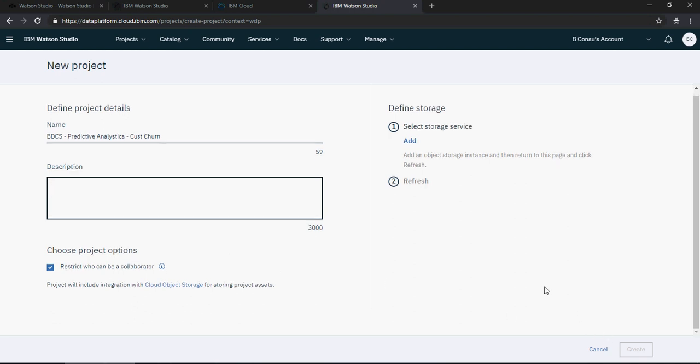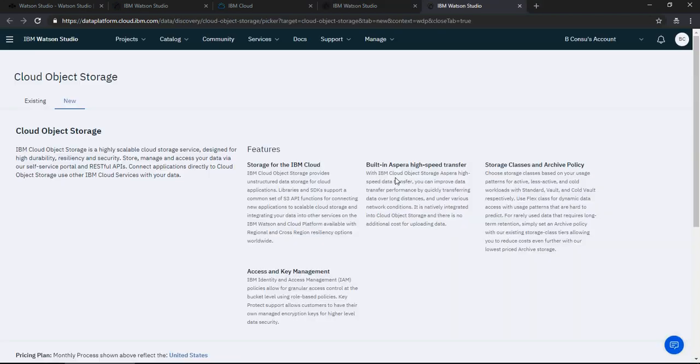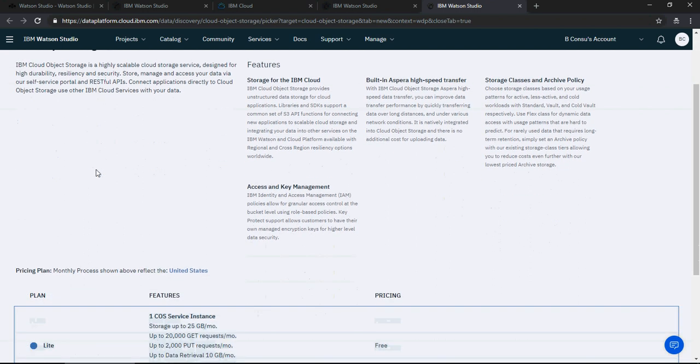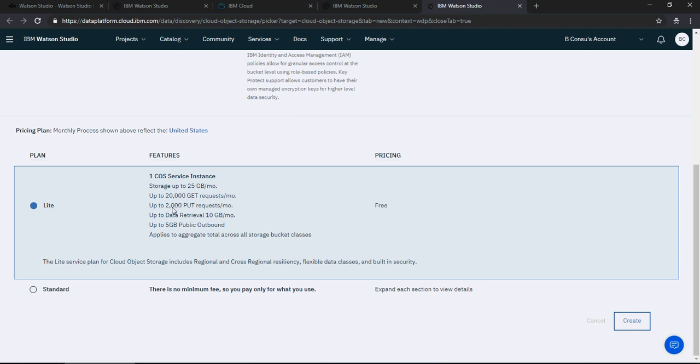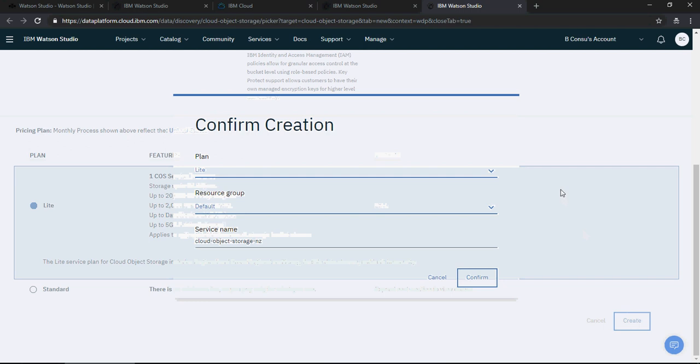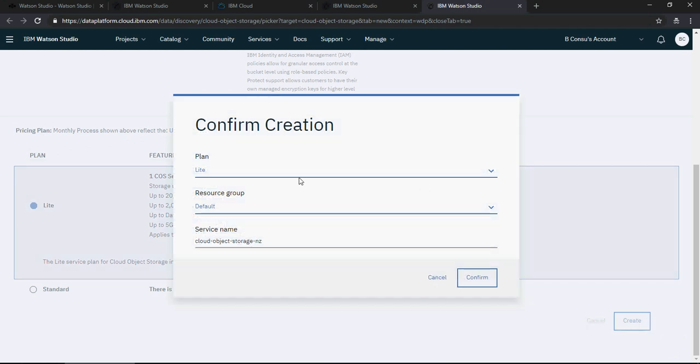It will open another window and for now we are going to select a light version which is free. So it's a free tier, it's a light version with 5 GB of public cloud, 10 GB per month data retrieval. This is a good one. Let's click on create.